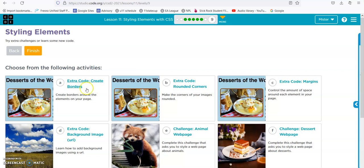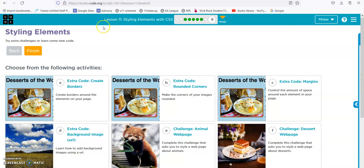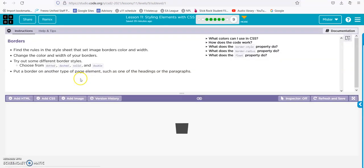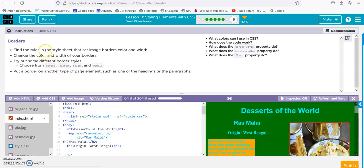Alright, here we are. Bubble 9, Lesson 11. Code.org CSD. Find the rule in the style sheet that sets image borders, colors, and width.